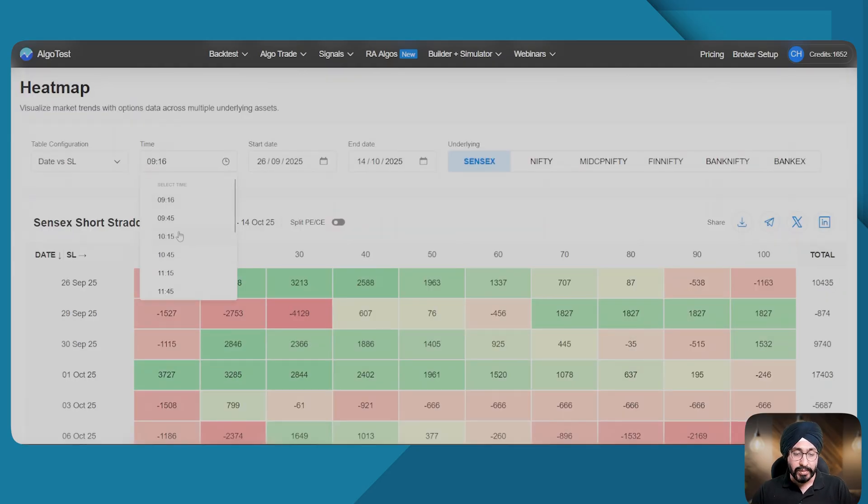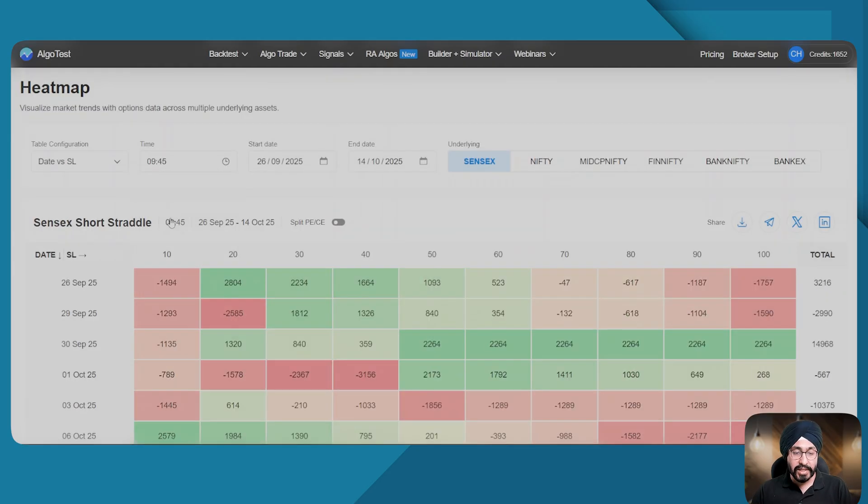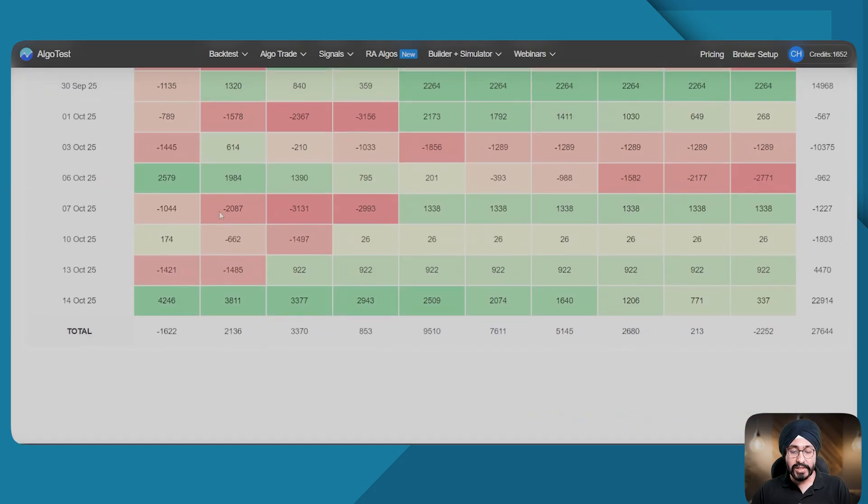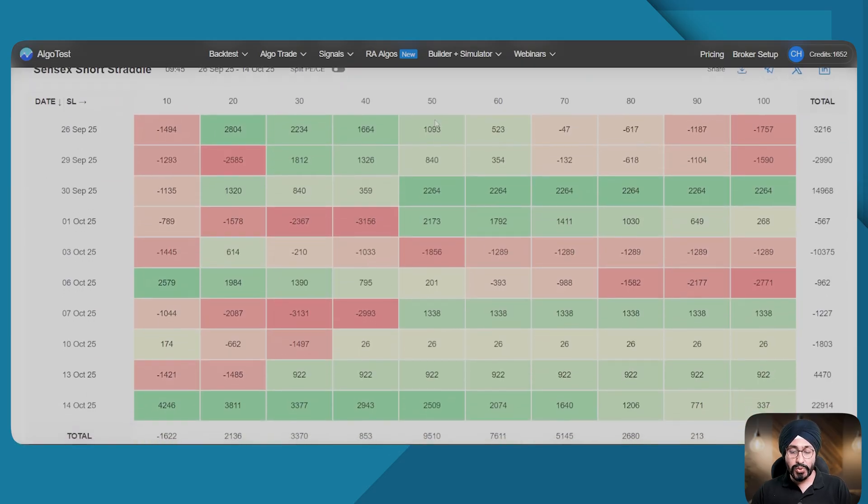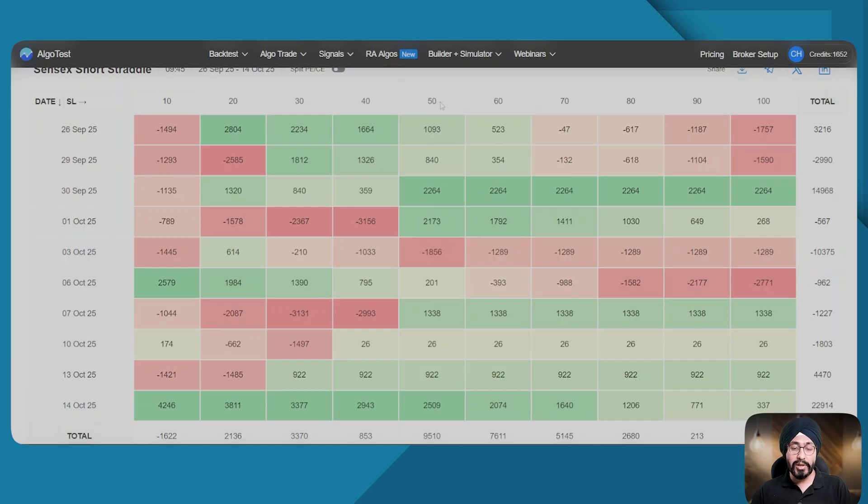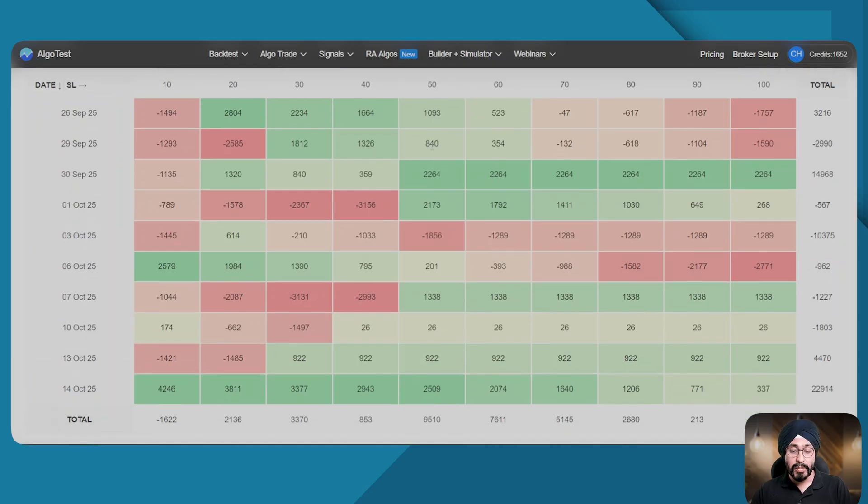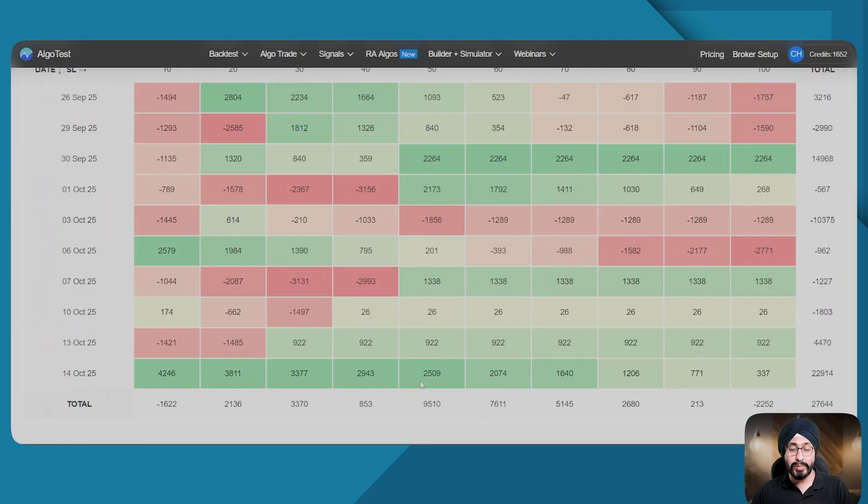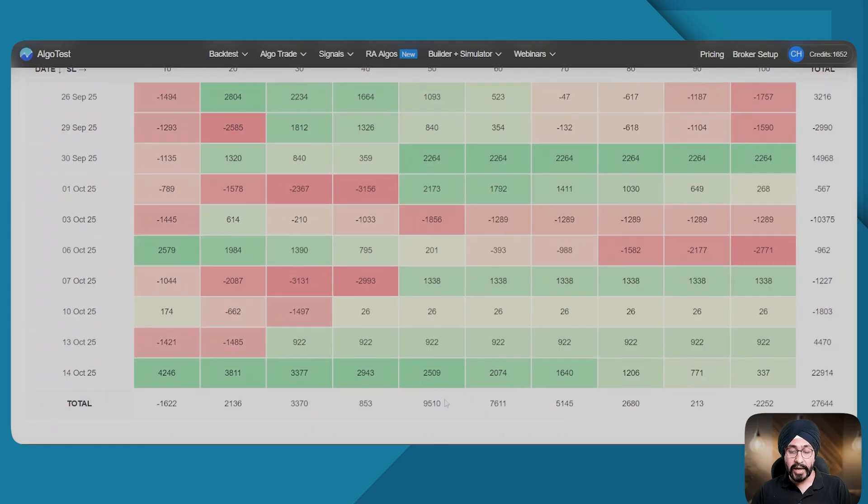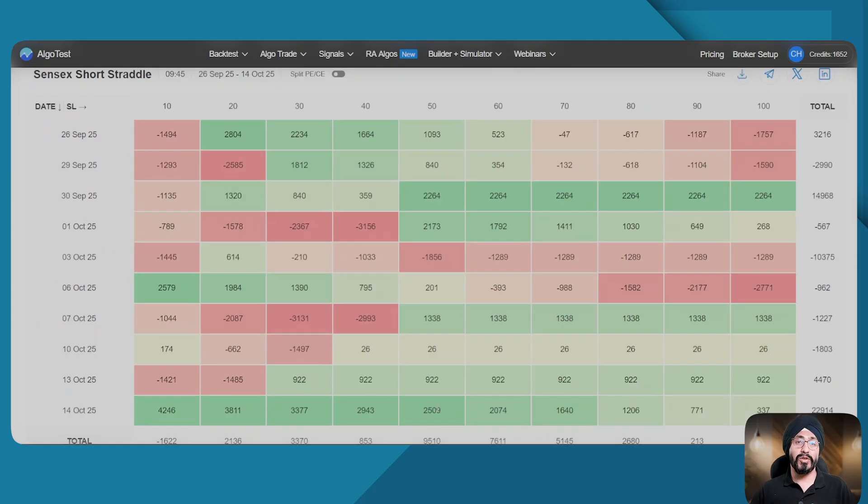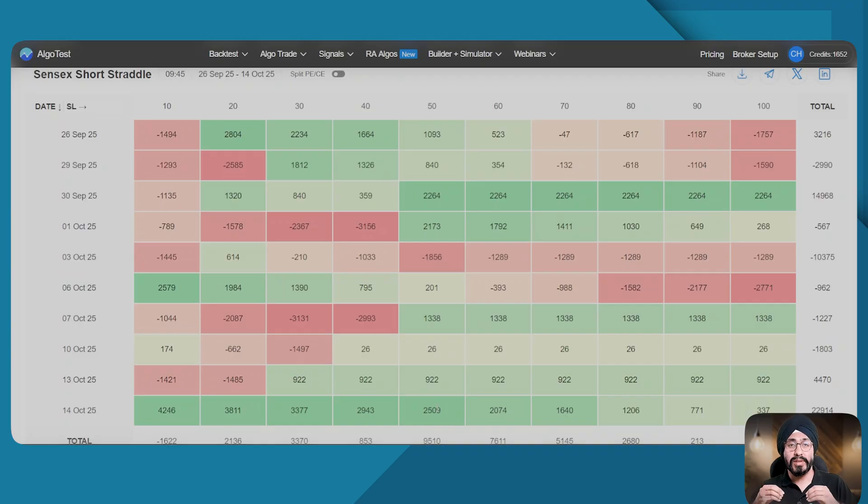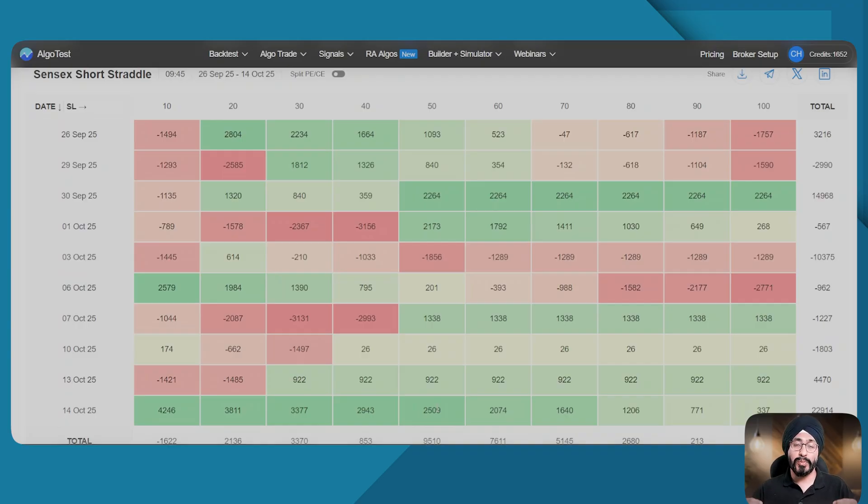Now let's look at another time, let's say 9:45. Here we can see at 9:45, usually when the market is a bit more stable, a non-directional strategy with a 50 percent SL may work better and the backtest results show the same.